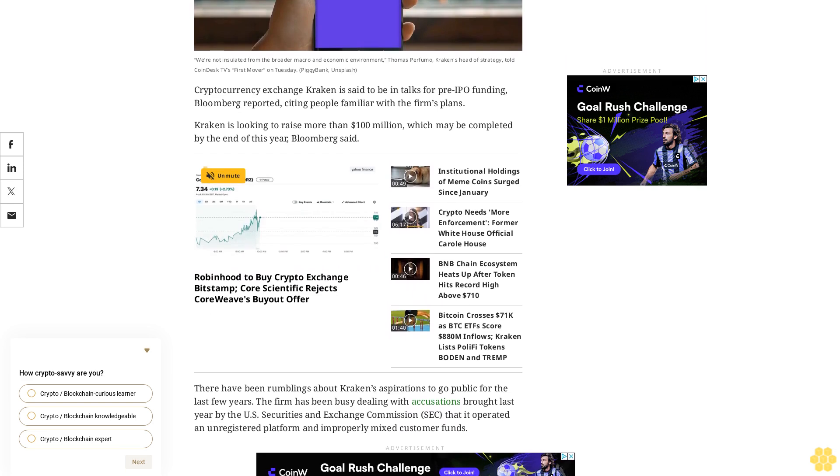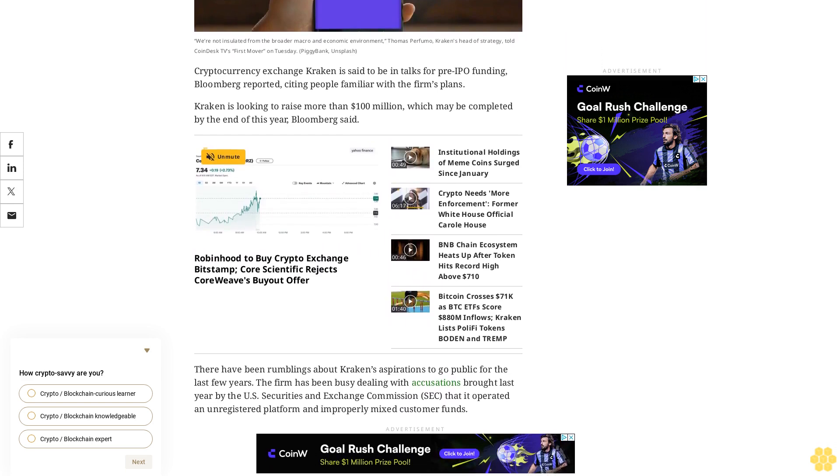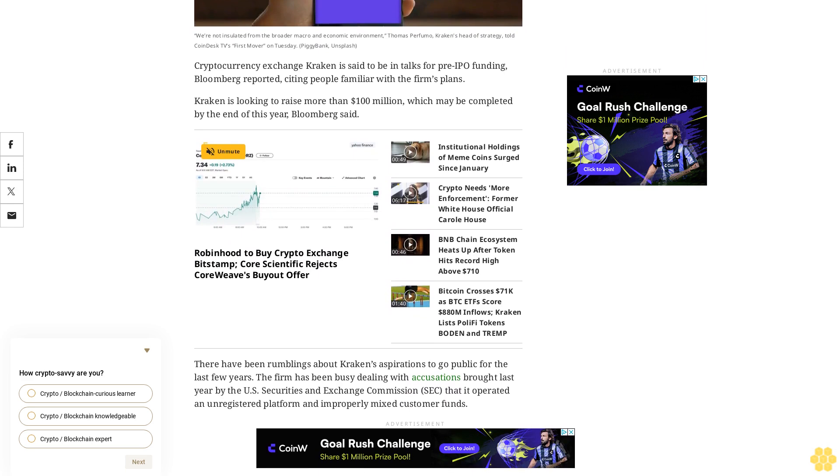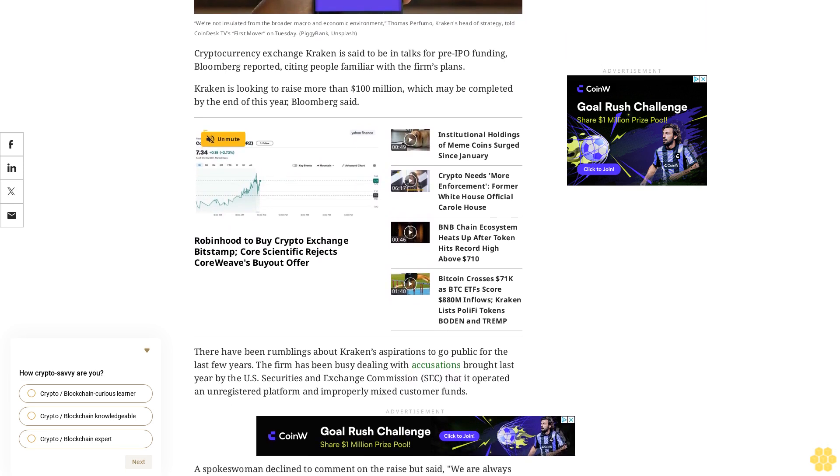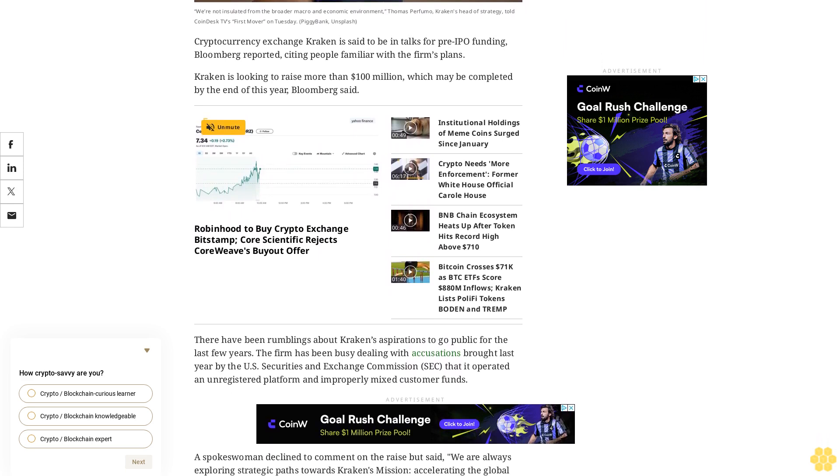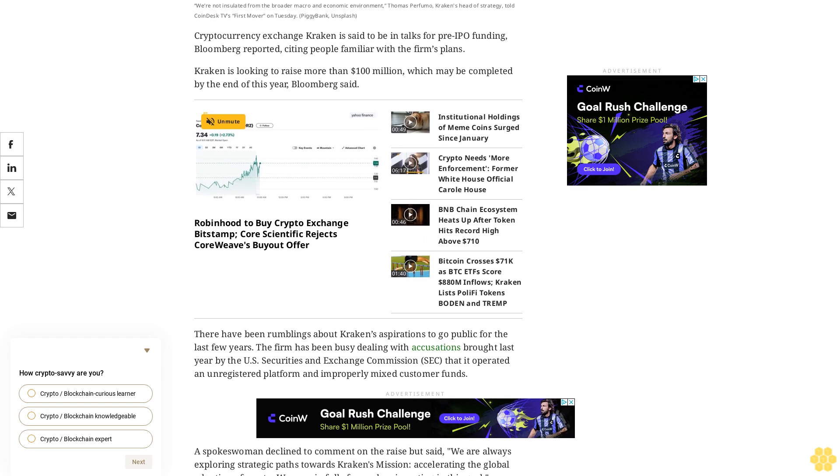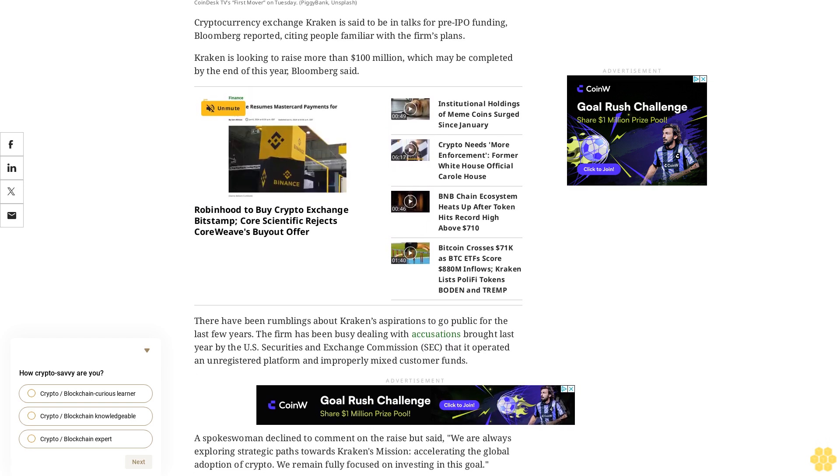A spokeswoman declined to comment on the raise but said, 'We are always exploring strategic paths towards Kraken's mission, accelerating the global adoption of crypto. We remain fully focused on investing in this goal.'